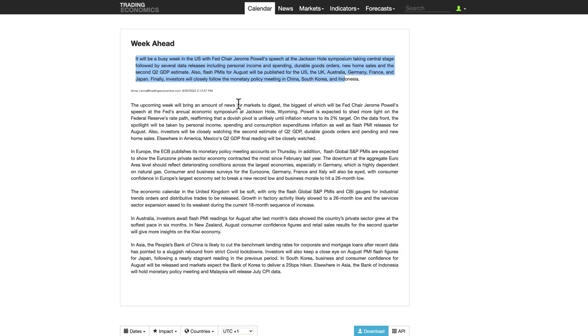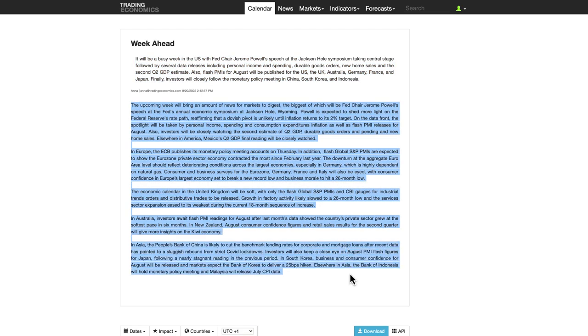Investors will closely follow monetary policy meetings in China, South Korea, and Indonesia — lots going on this week. The details are available at tradingeconomics.com under the week ahead tab, but let's get into some of the charts and fundamentals.